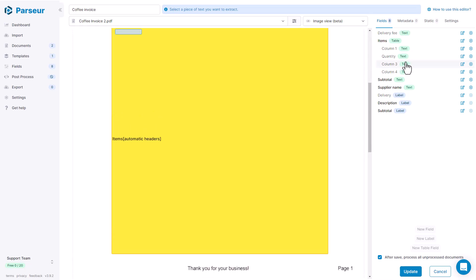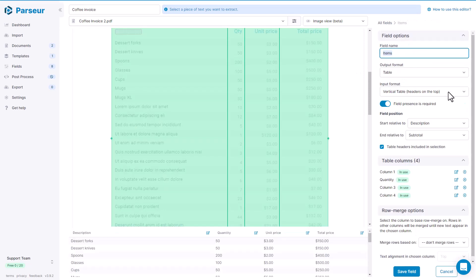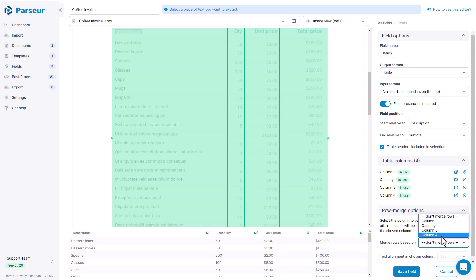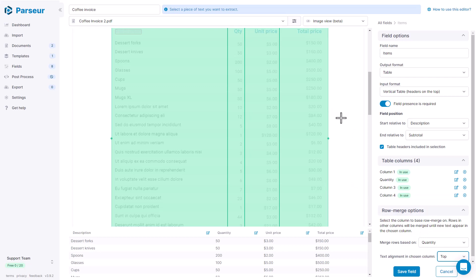And let's edit the items table. And here you have the row merge options. And we want to use to merge on quantity and to align on top. But this is not very practical to see how this feature works. We would really like to see it applied to the first document with a small table, right? So what we are going to do is we are going to add the new document as a sample so that we can work with it in the template editor.